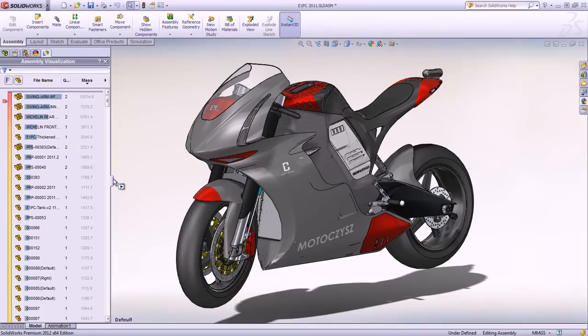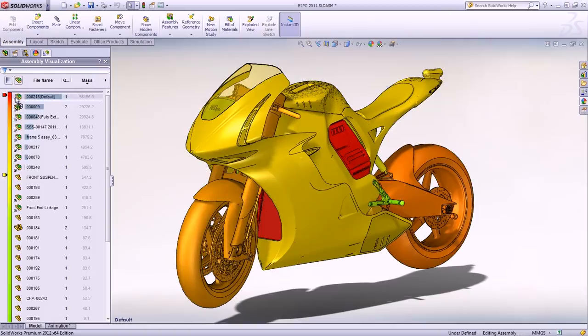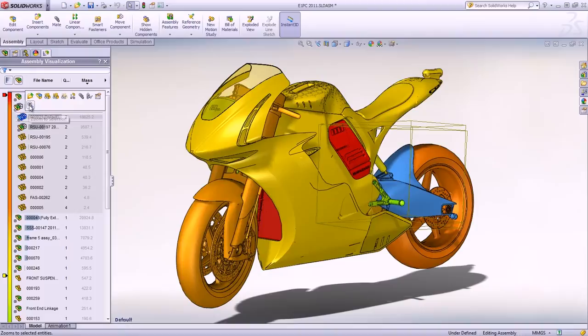It enables filtering and sorting of the assembly components based on any property. It also applies colors for improved clarity, so it's really easy to identify the parts that weigh the most, like the swing arm, and focus all our attention on the components that have the most impact on the performance of the motorcycle.